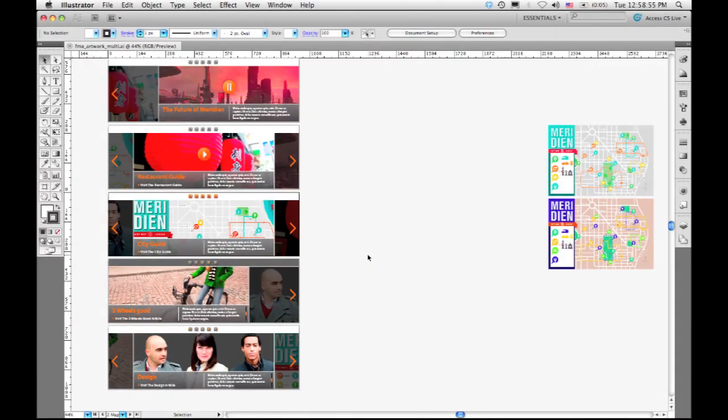One of the biggest new features we built in CS4 was multiple artboards. So now for the first time, people could collect a bunch of different design assets into a single file and store them on independent artboards and use those for presentations or review with their clients or simply to organize their thoughts.